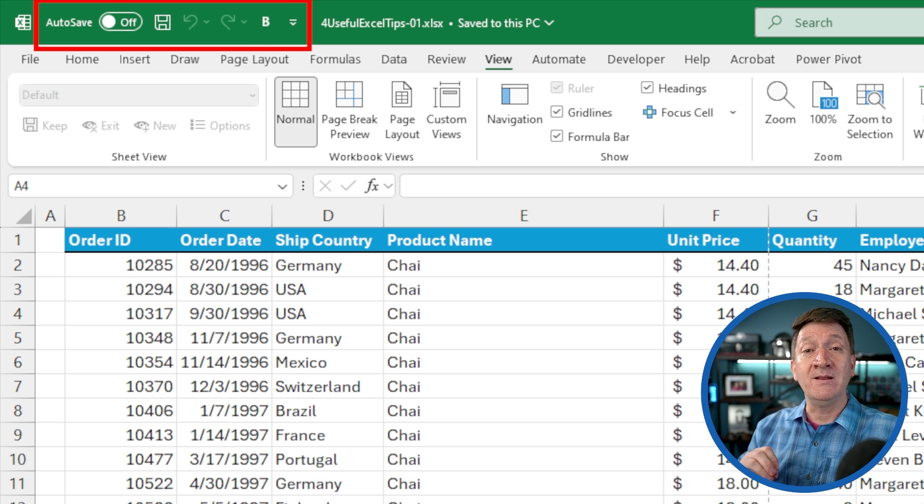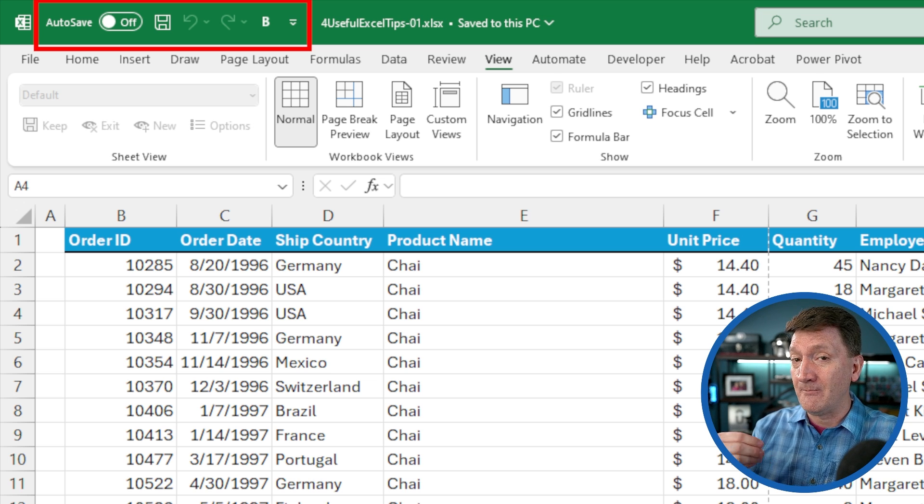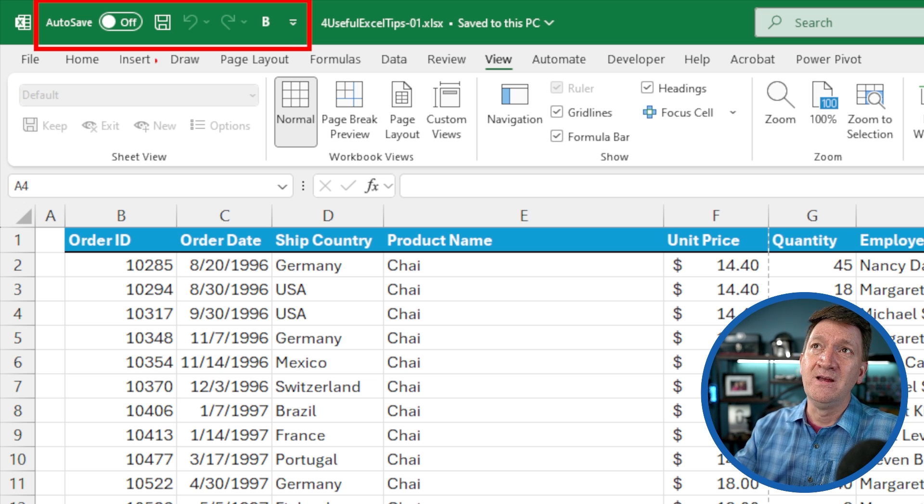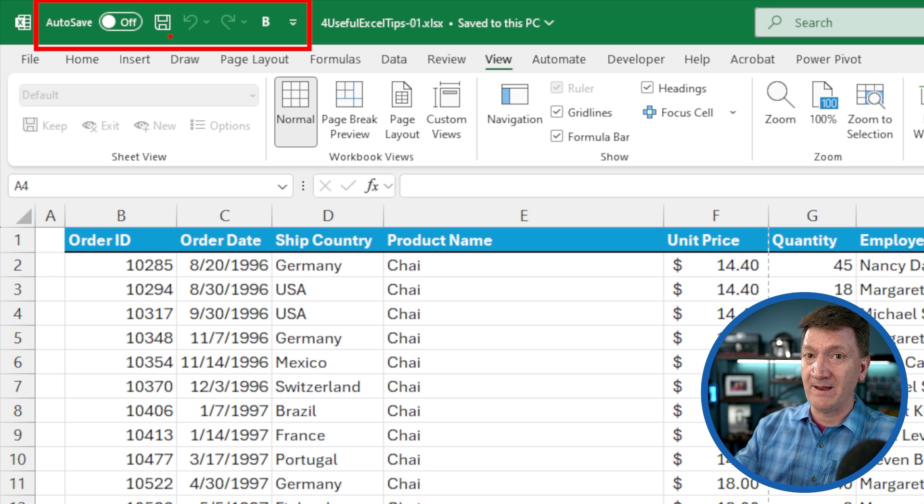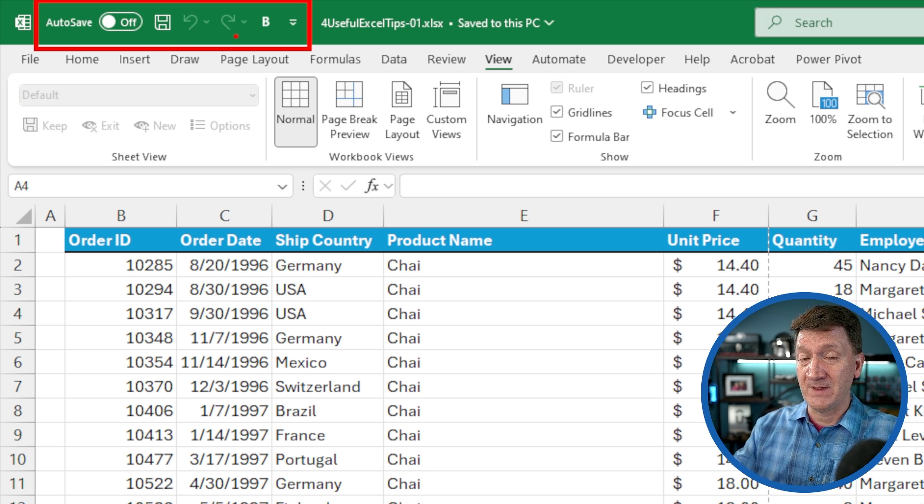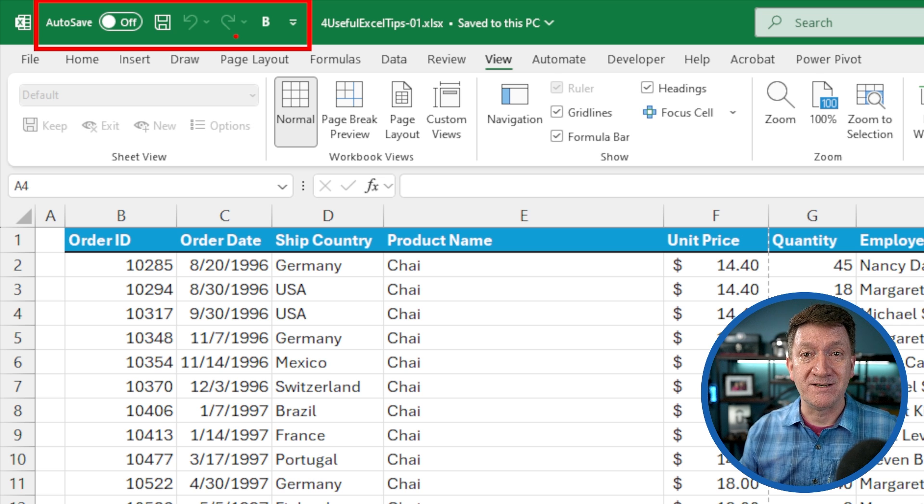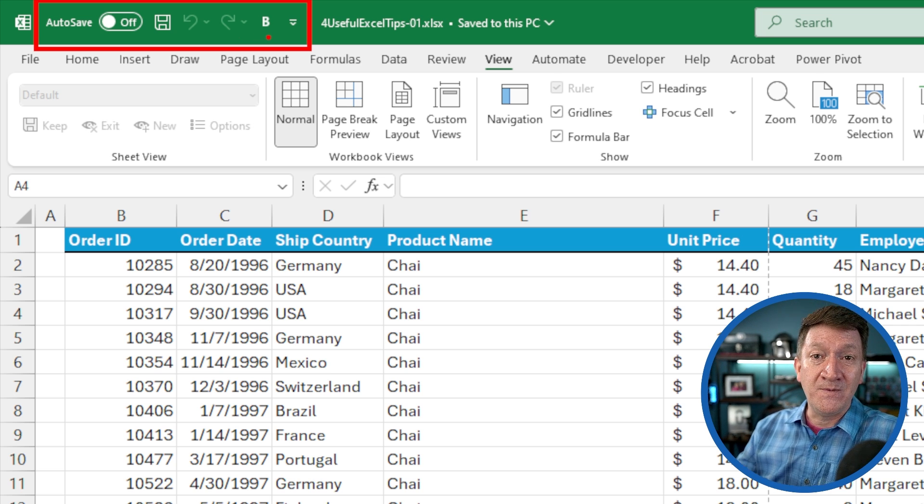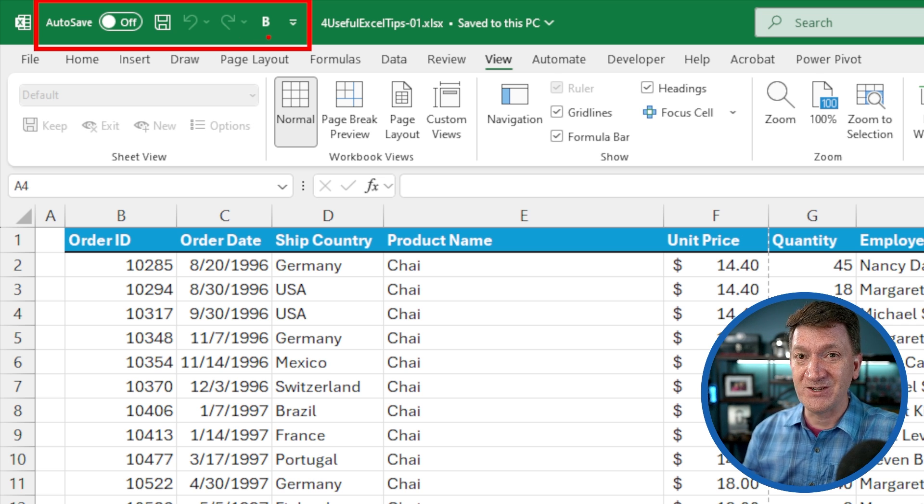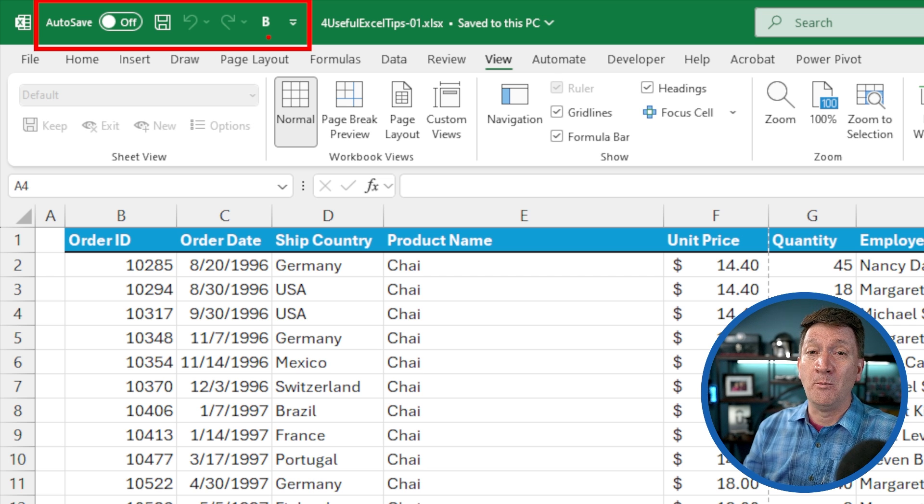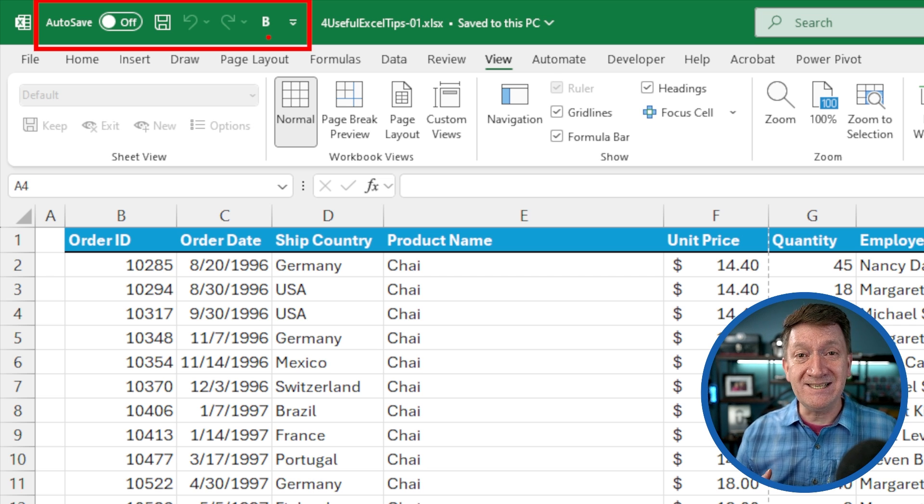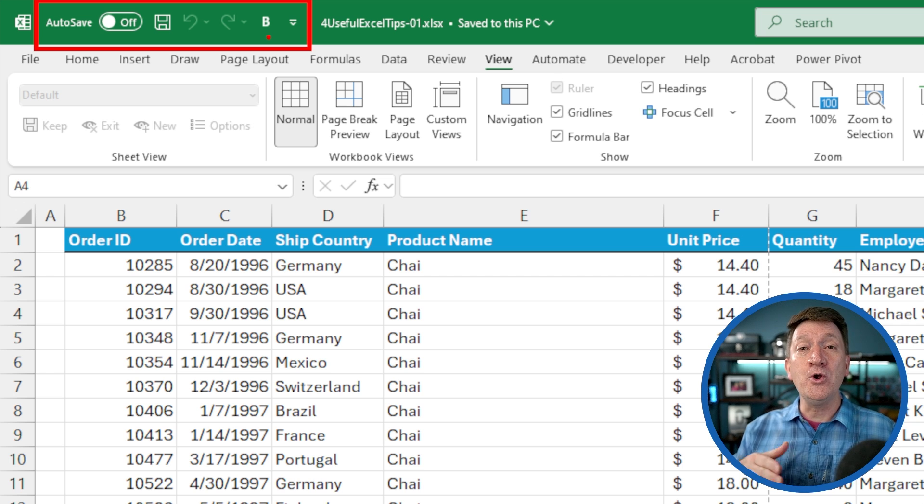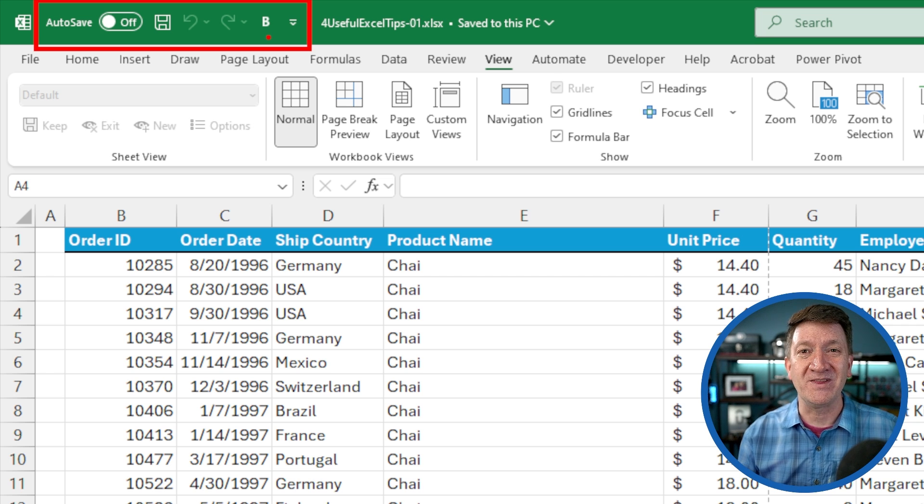If you're on the latest release through Microsoft 365, you may have the auto save button there. You'll have the save button, the undo and the redo. That might just be it for you at this moment. I also have the bold command up there as well. The quick access toolbar, hence its name, gives you quick, easy access to common commands or your favorite commands that you work with inside of Excel.